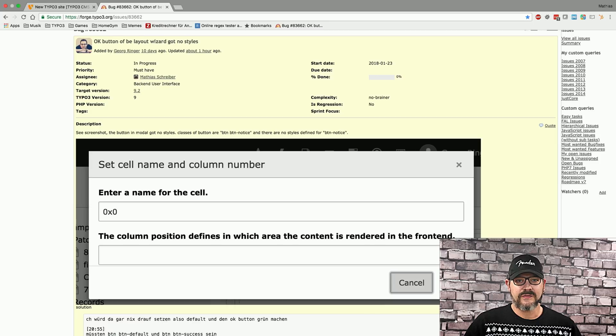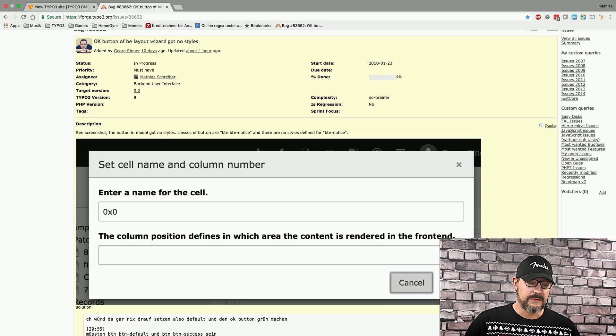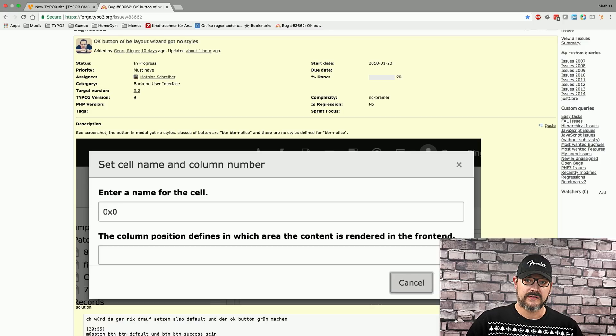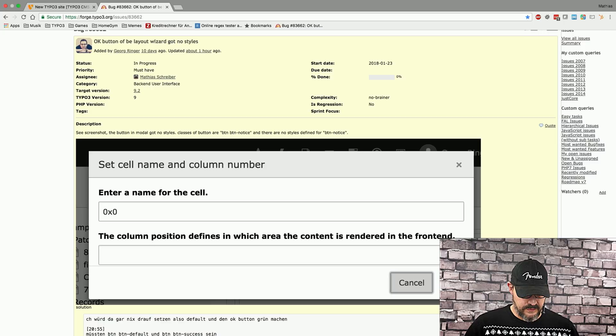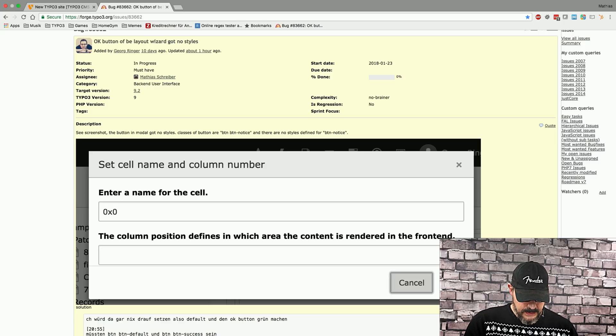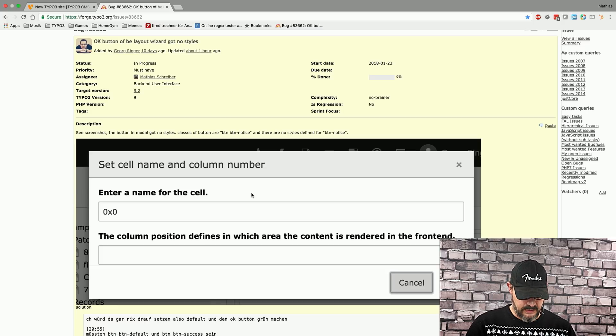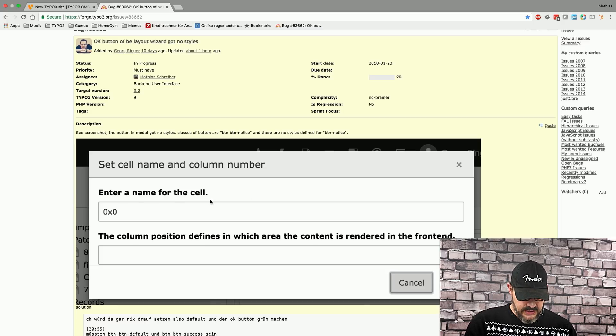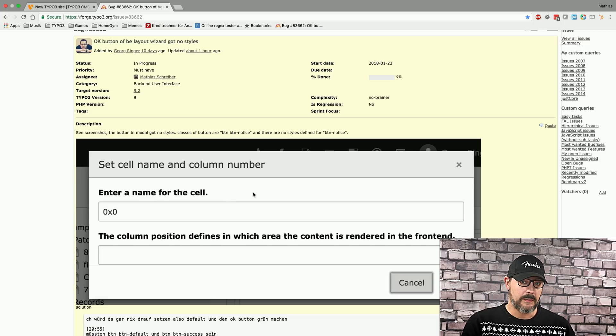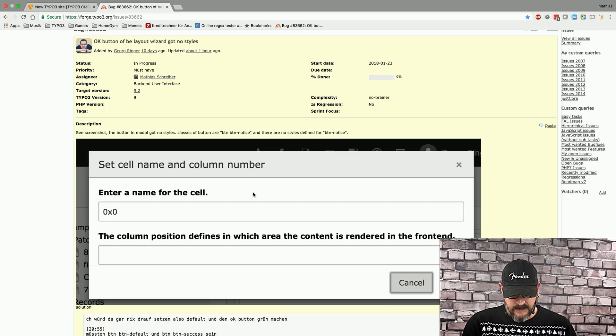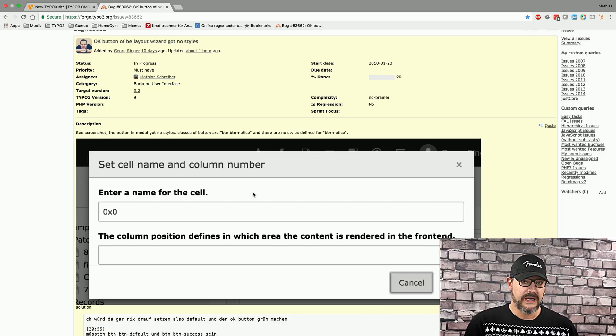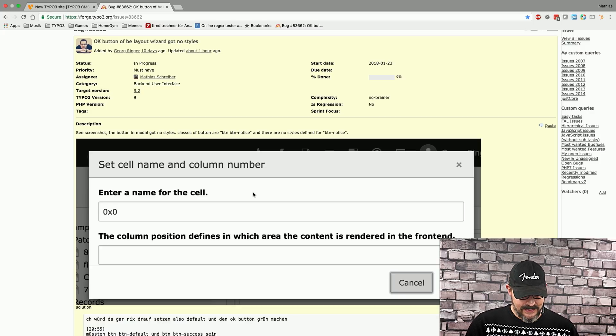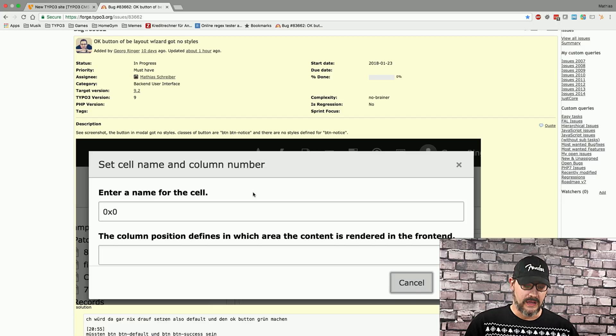And this change is very simple. But I thought I'll take the opportunity to show you how I approach these things, how I find my way around Typo3's core. So, if we dive into that, I first take a look at this component that we're having right here. And what I'm doing now is basically trying to find some bit of text that I can search for in Typo3's core. Obviously, we don't want to go for OK because OK will be used a lot. So, I'll go with enter a name for the cell.